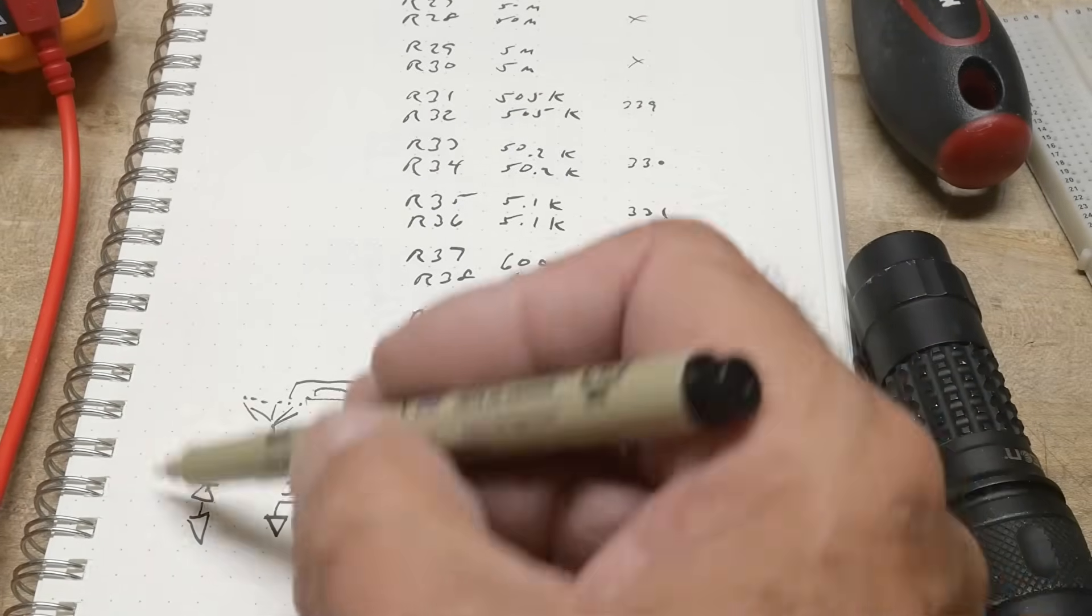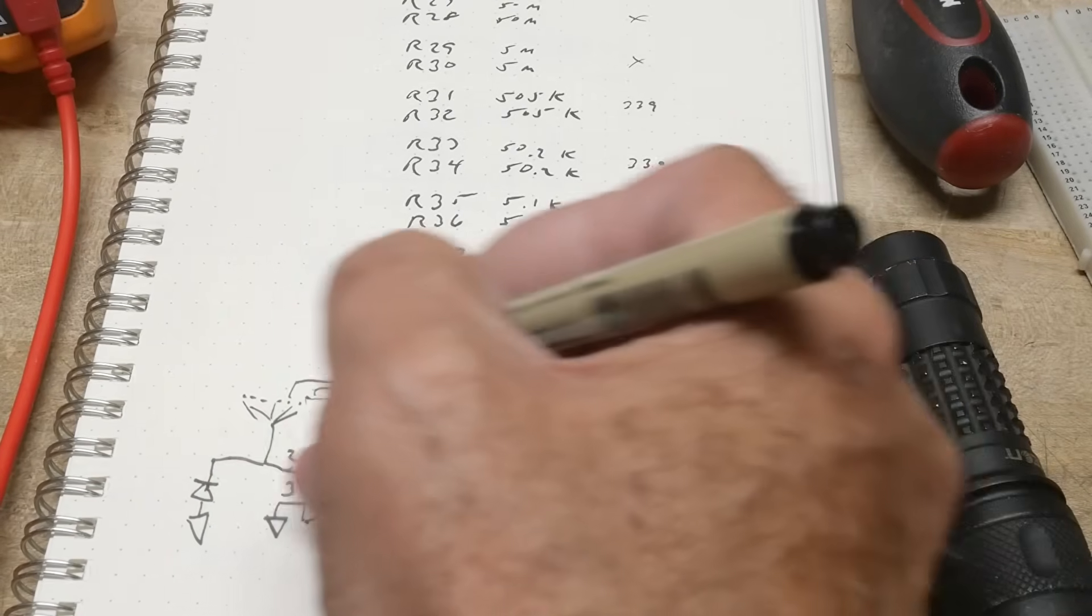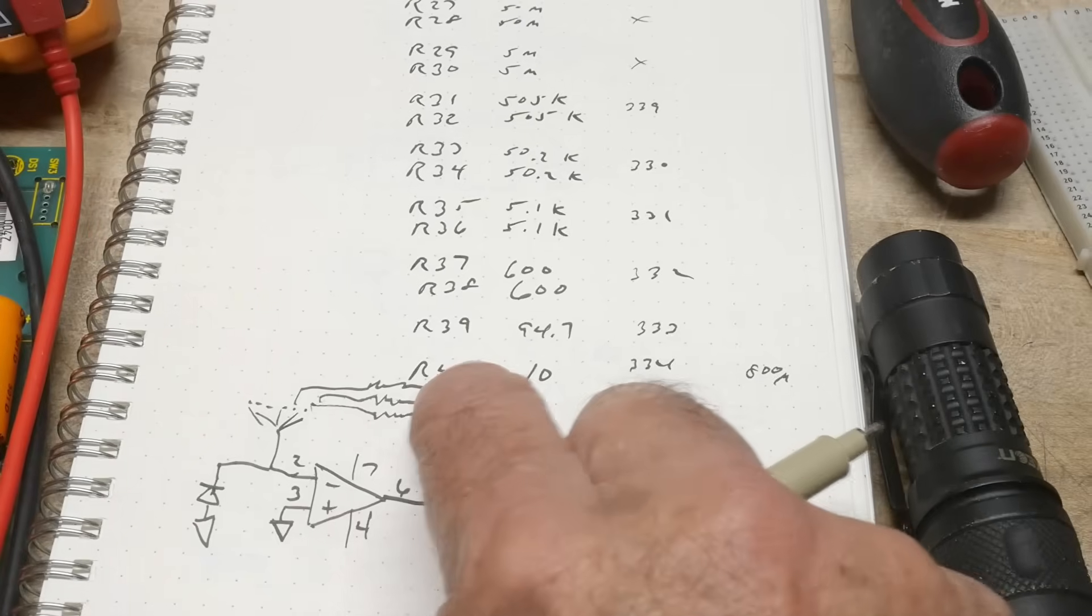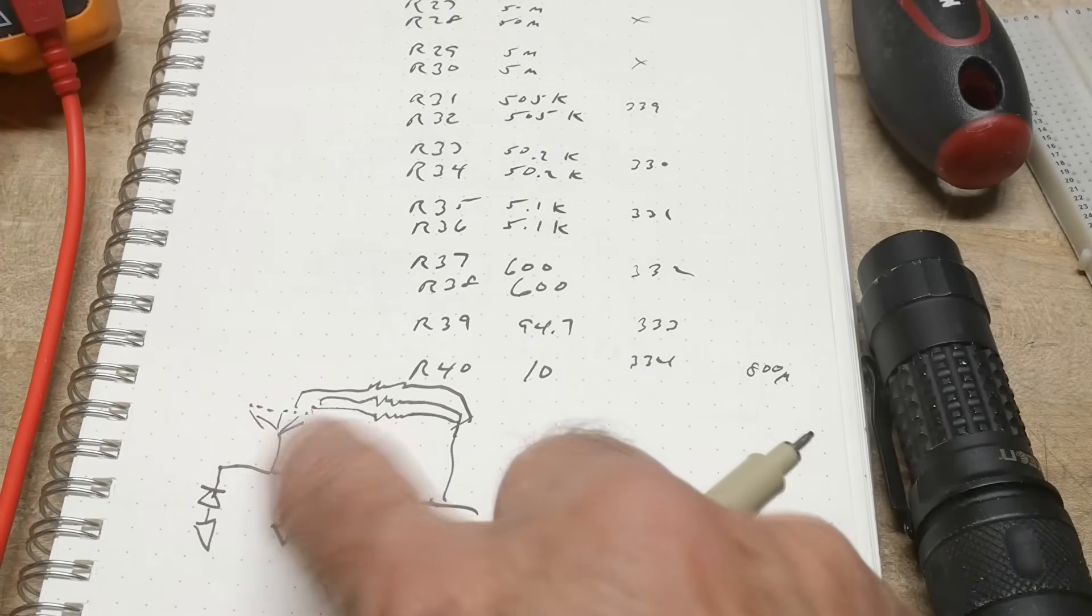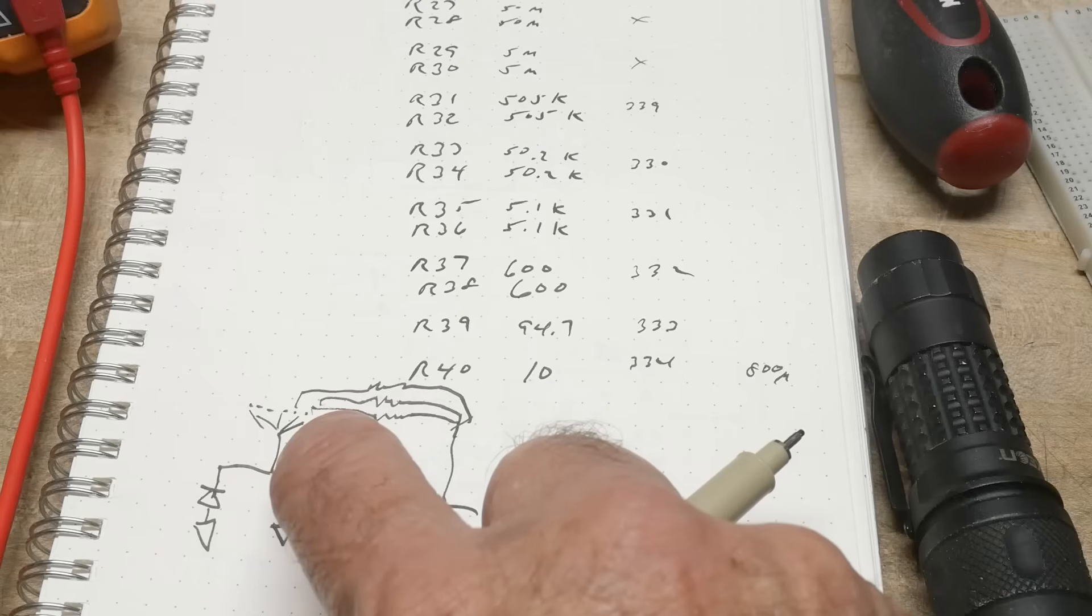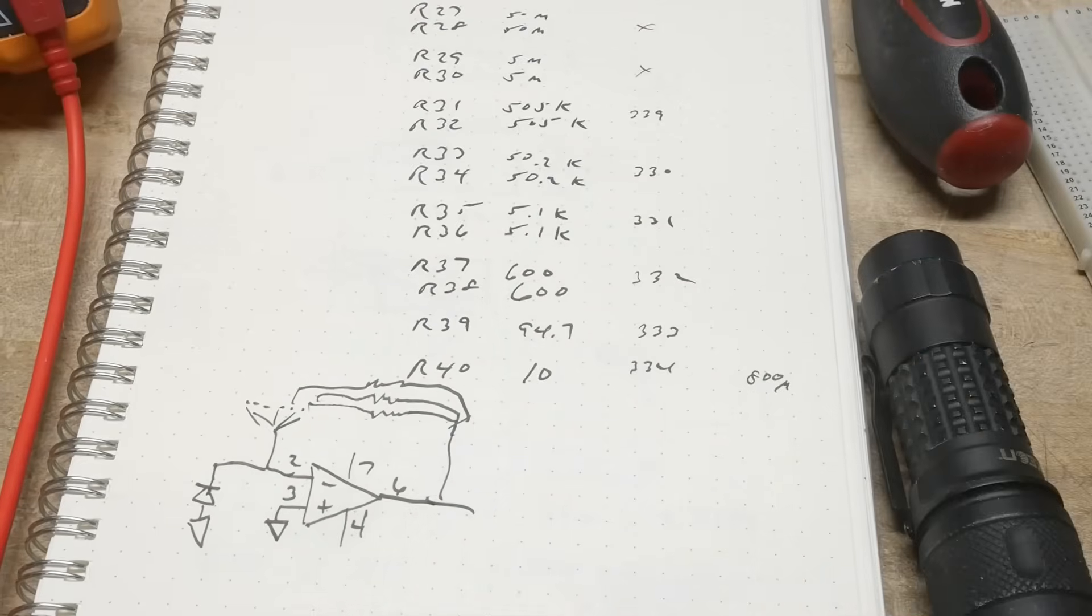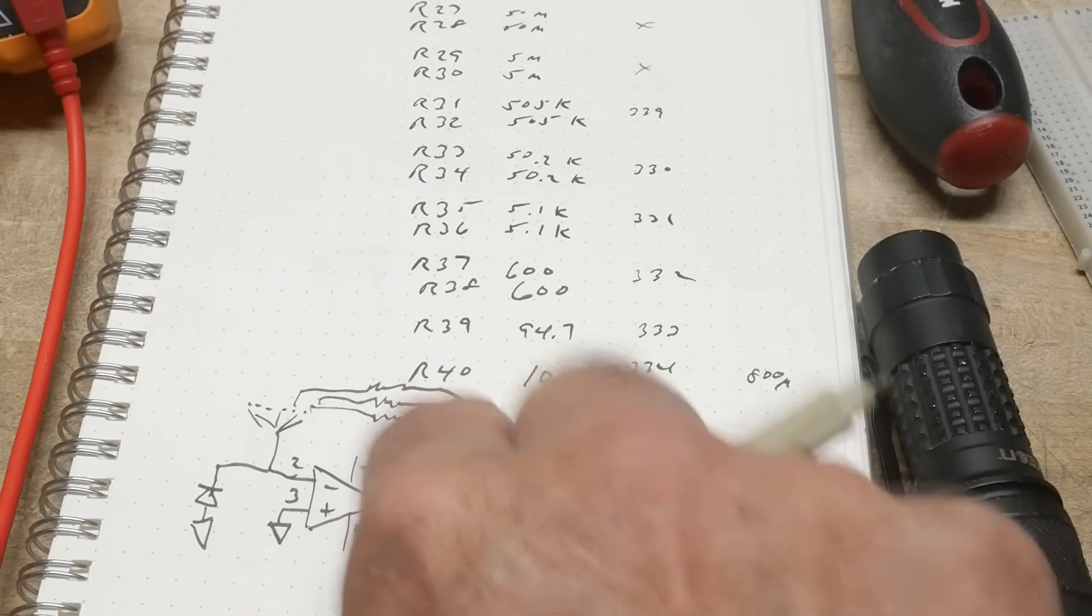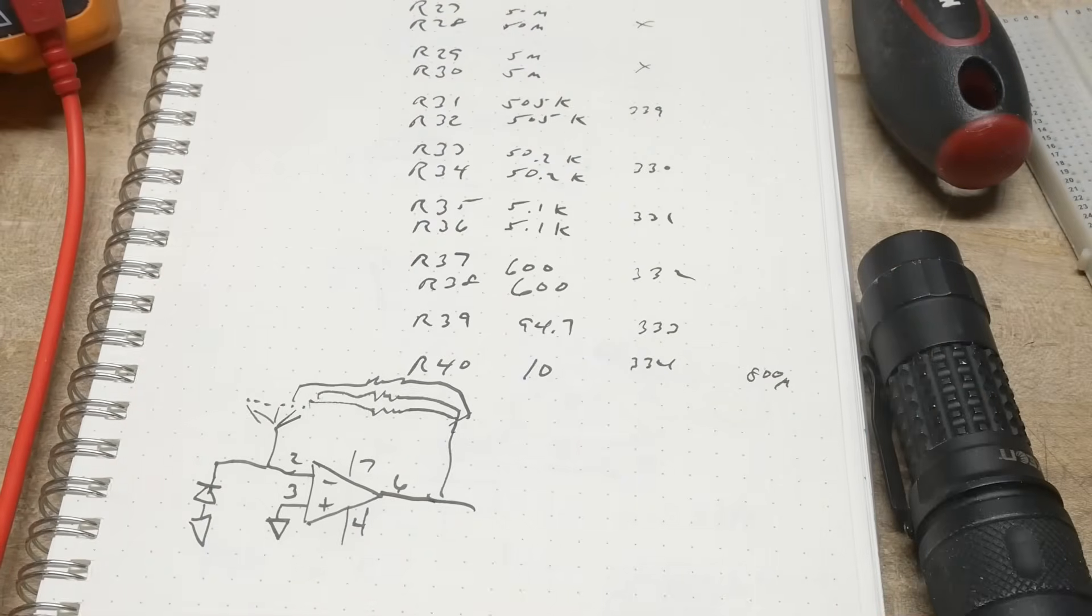So the current is going to come in here and then this transimpedance amplifier is going to force the negative current this way so they cancel out to ground right here. And so this is a 9-pole switch, 9-position switch that selects one of these 9 sets of resistors here. And that sets up the gain. The bigger the resistor, the more the gain.